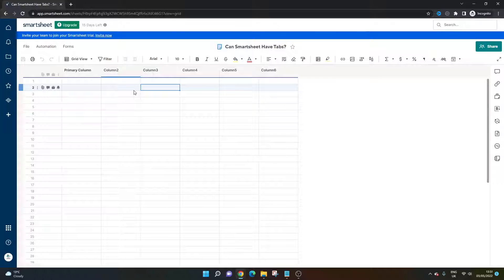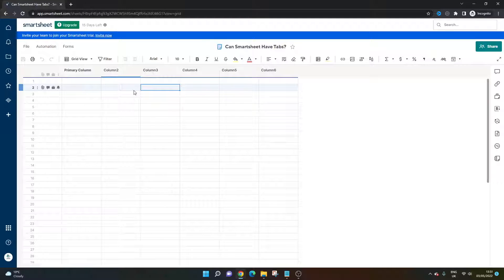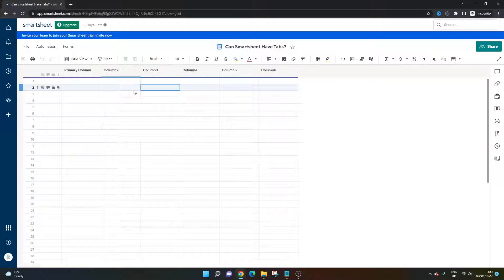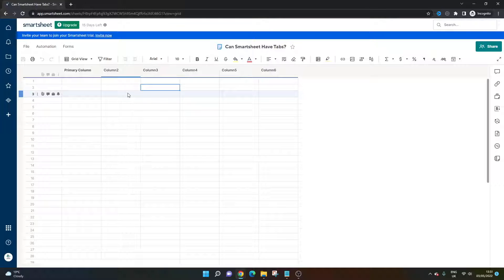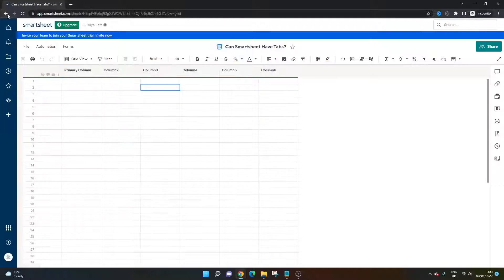First and foremost, I just want to state that it isn't possible to have tabs in the conventional sense in Smartsheet, but that doesn't mean that you can't set up something similar. What I'm going to quickly do now is show you how I would do that. This is probably the easiest equivalent.